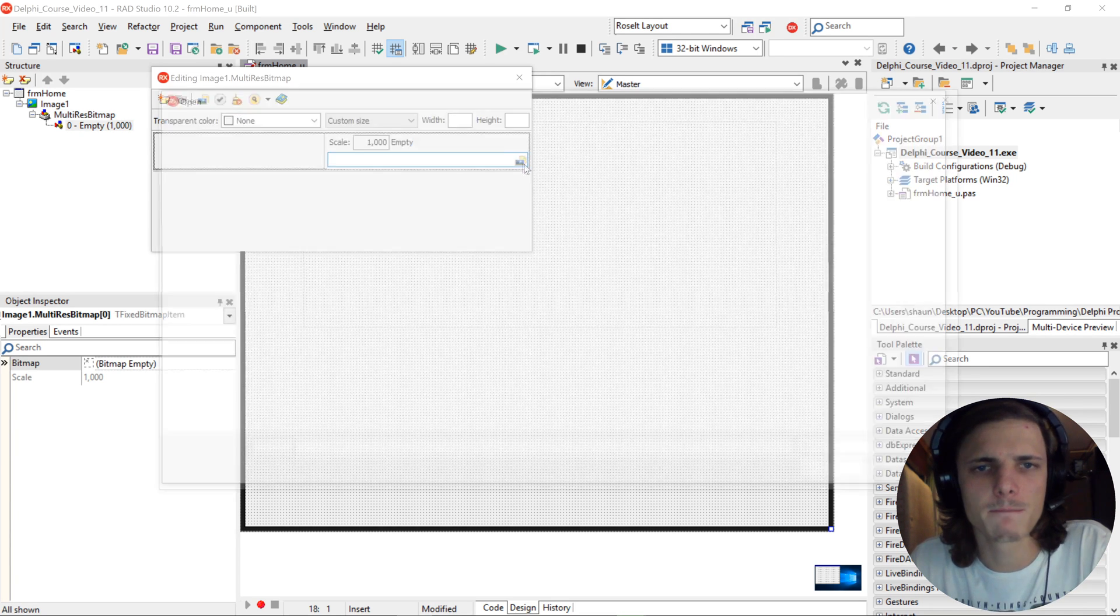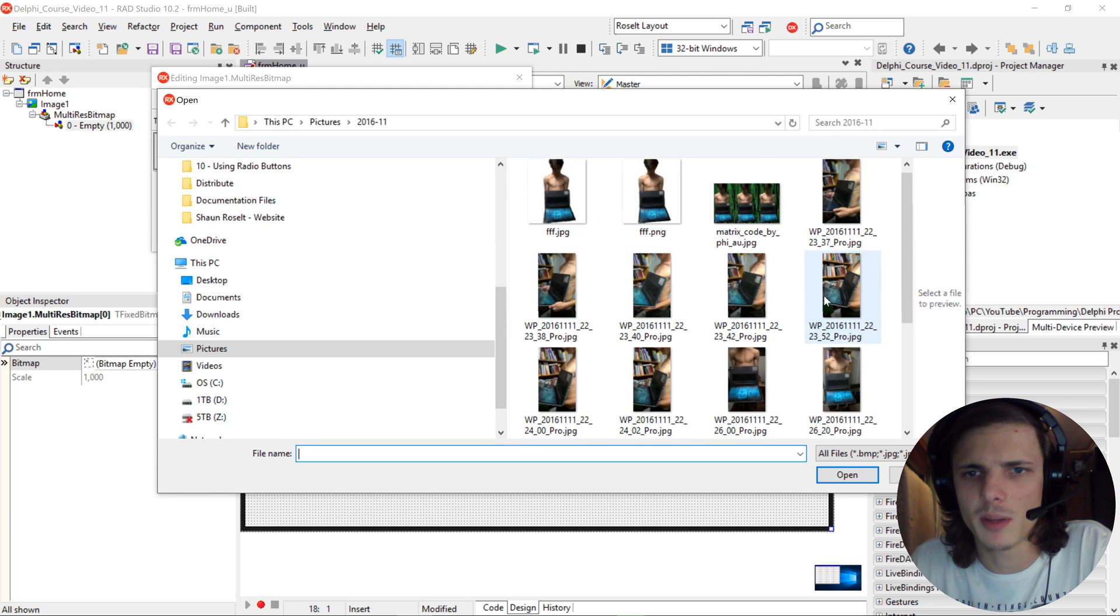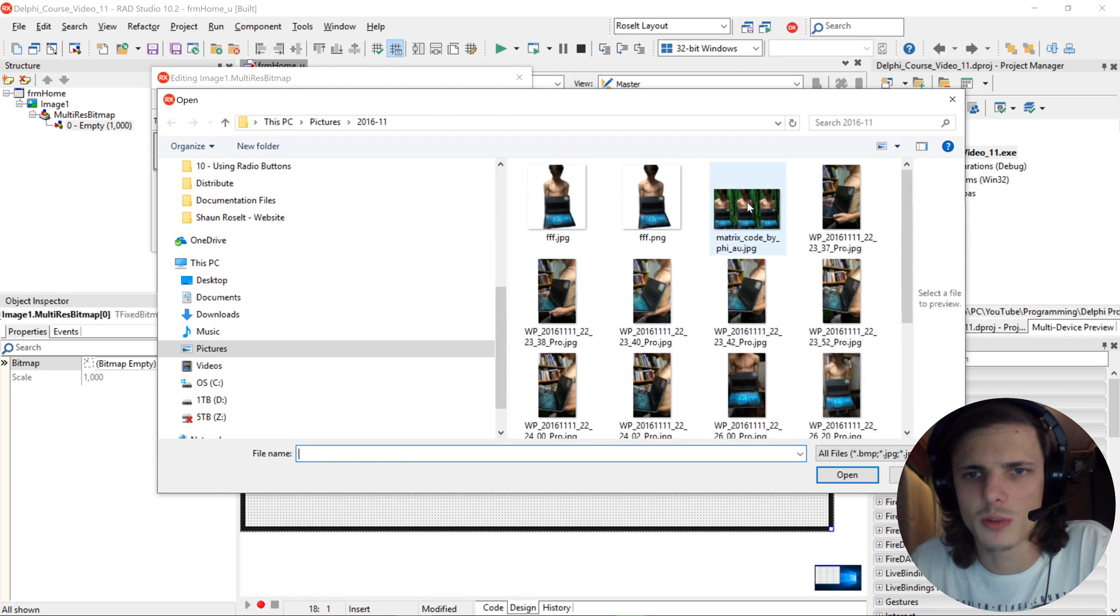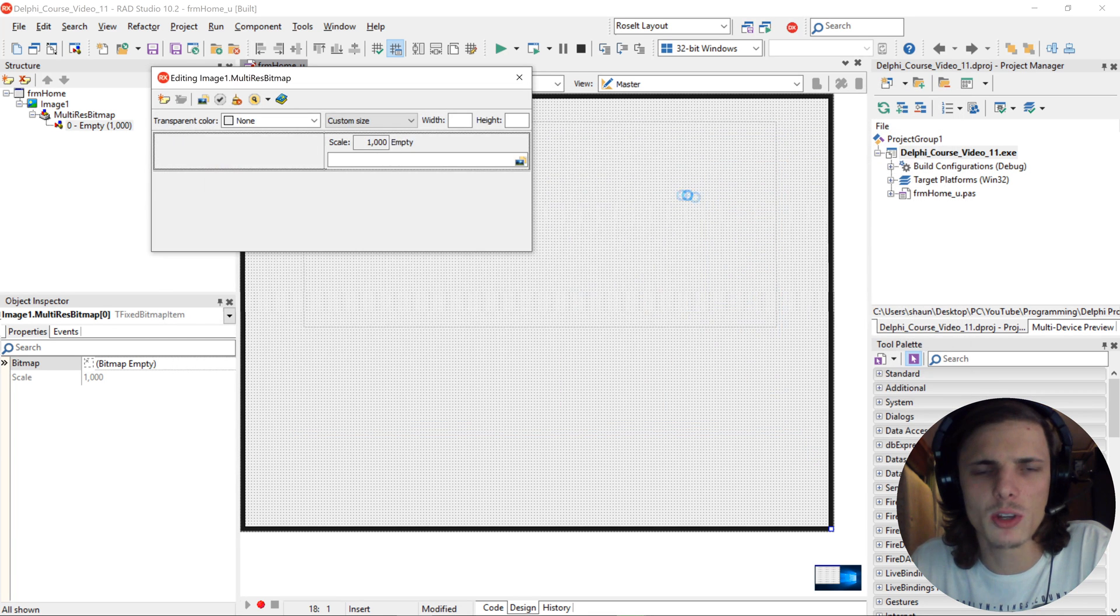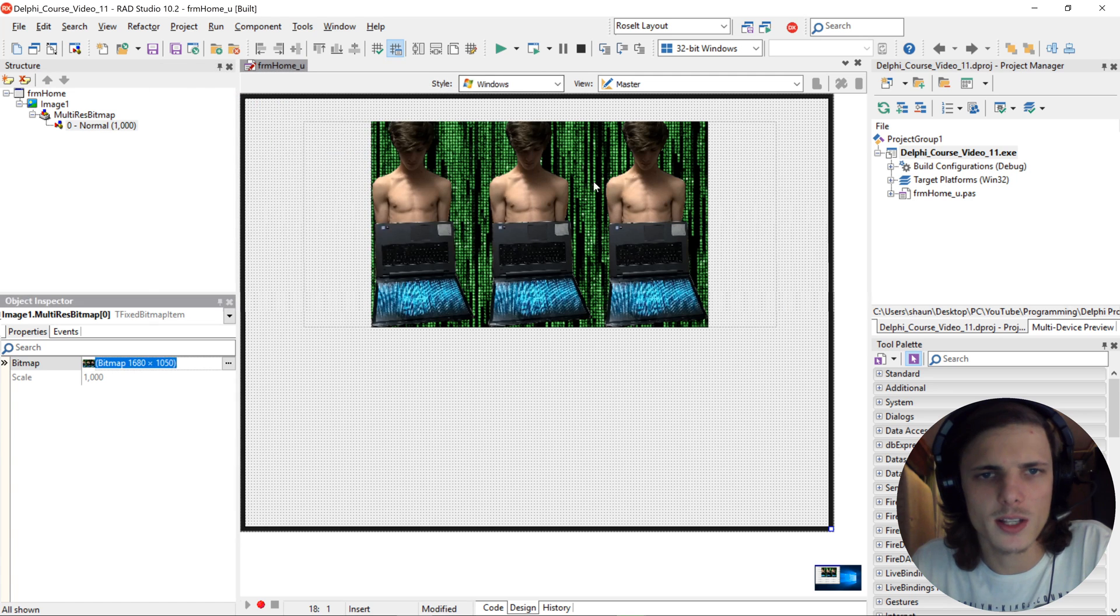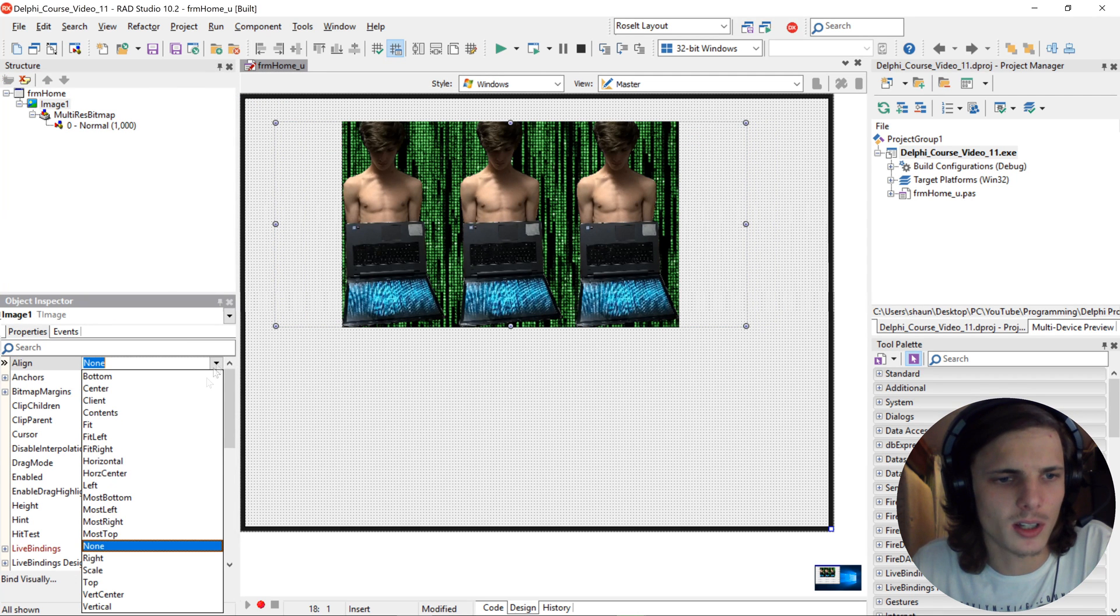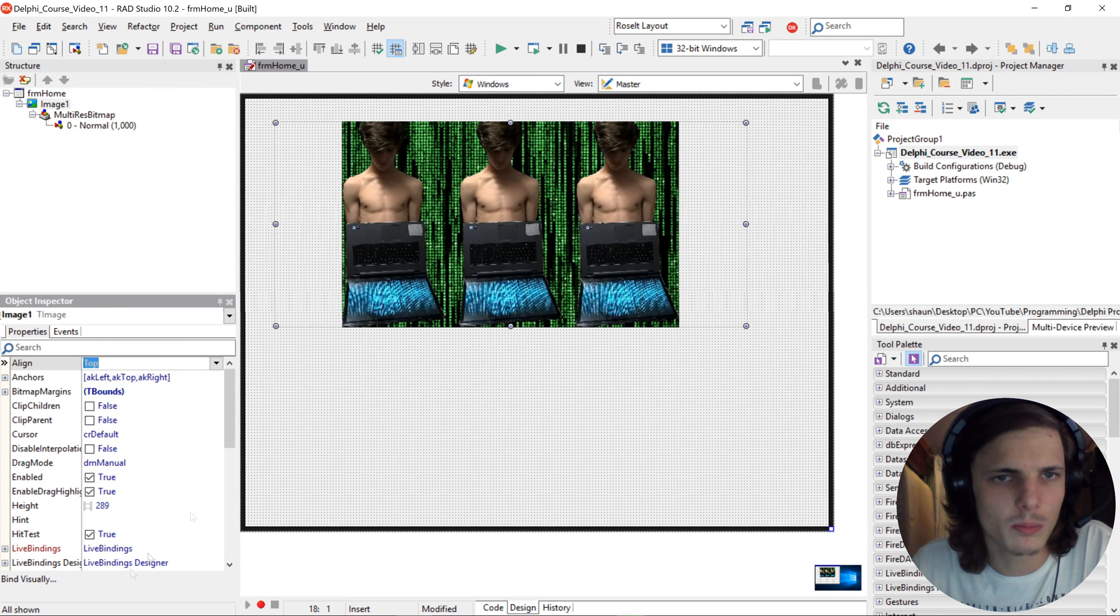We're going to be selecting a random image. Let's select this image. Okay, so as you can see now the image is added here. I'll be aligning mine to top.